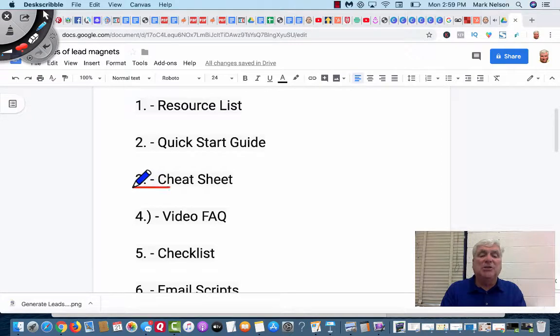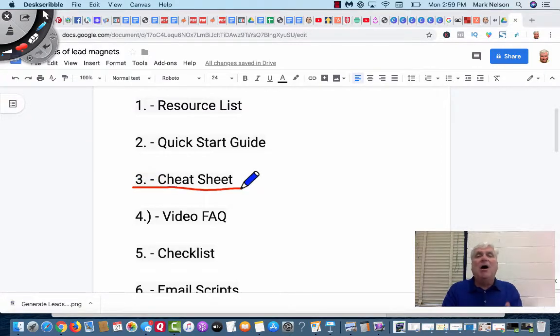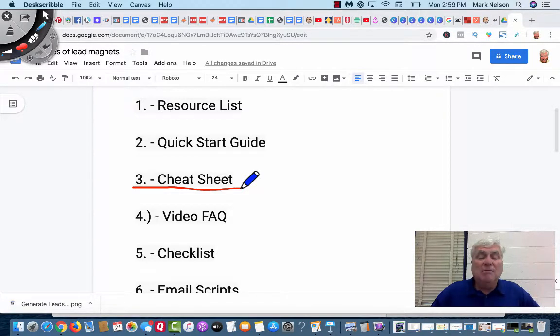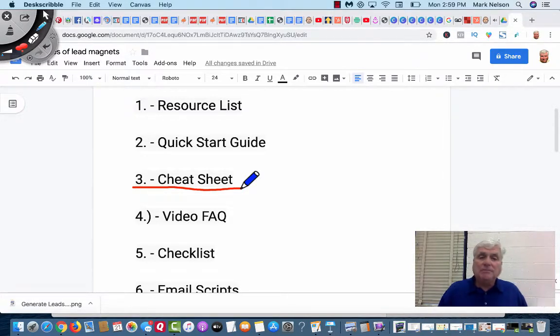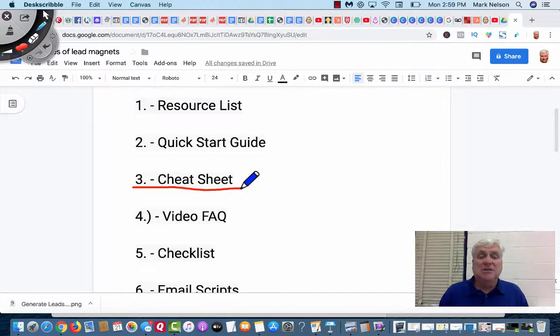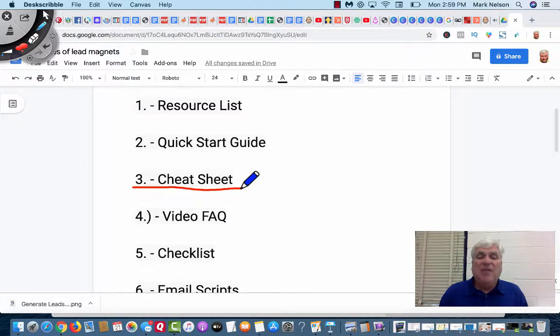The next one's a cheat sheet. Five steps for a cheat sheet on how you can build a YouTube page. Here's a quick cheat sheet on how you can get your first thousand subscribers on YouTube. Those are so cool.